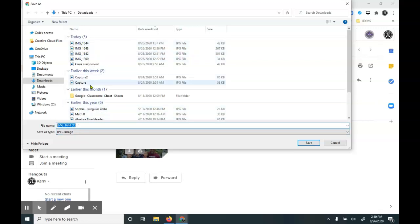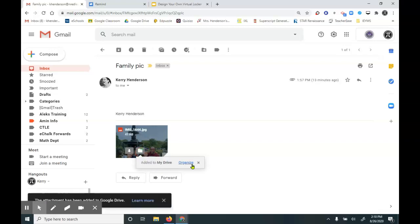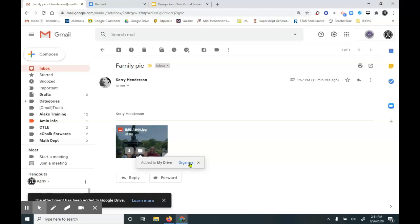Or I can click on this button here, add to drive. Adding to my drive. Now you've got to note the name of it. This is image 1644.